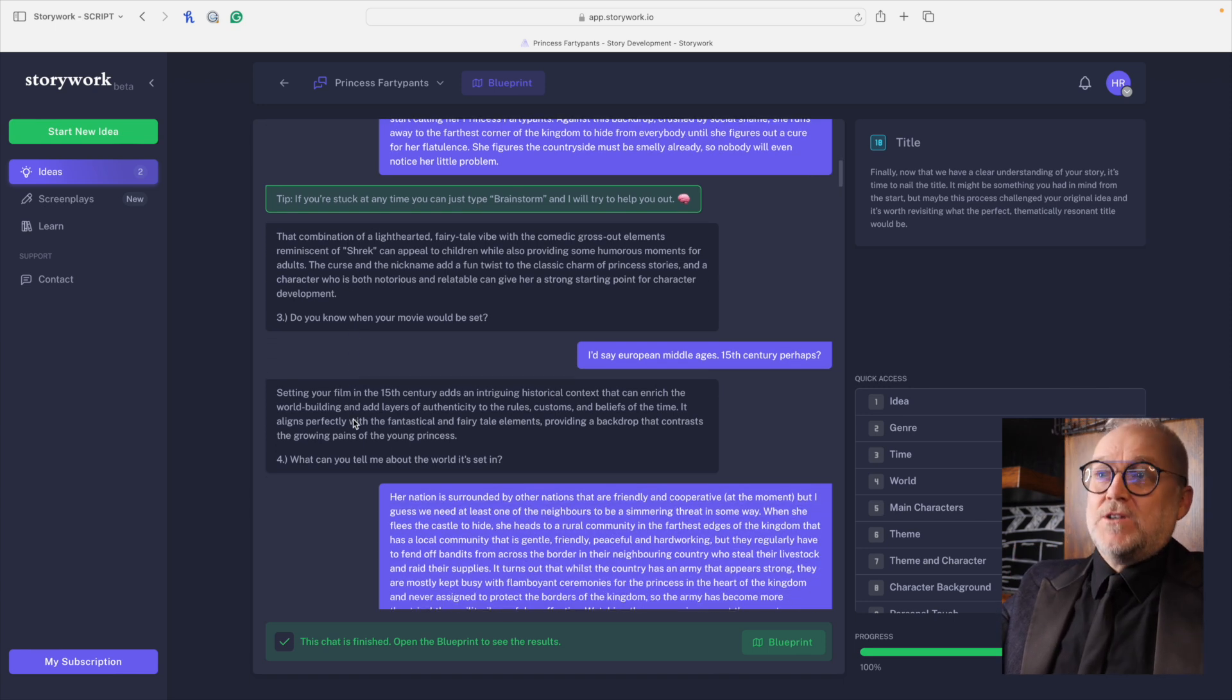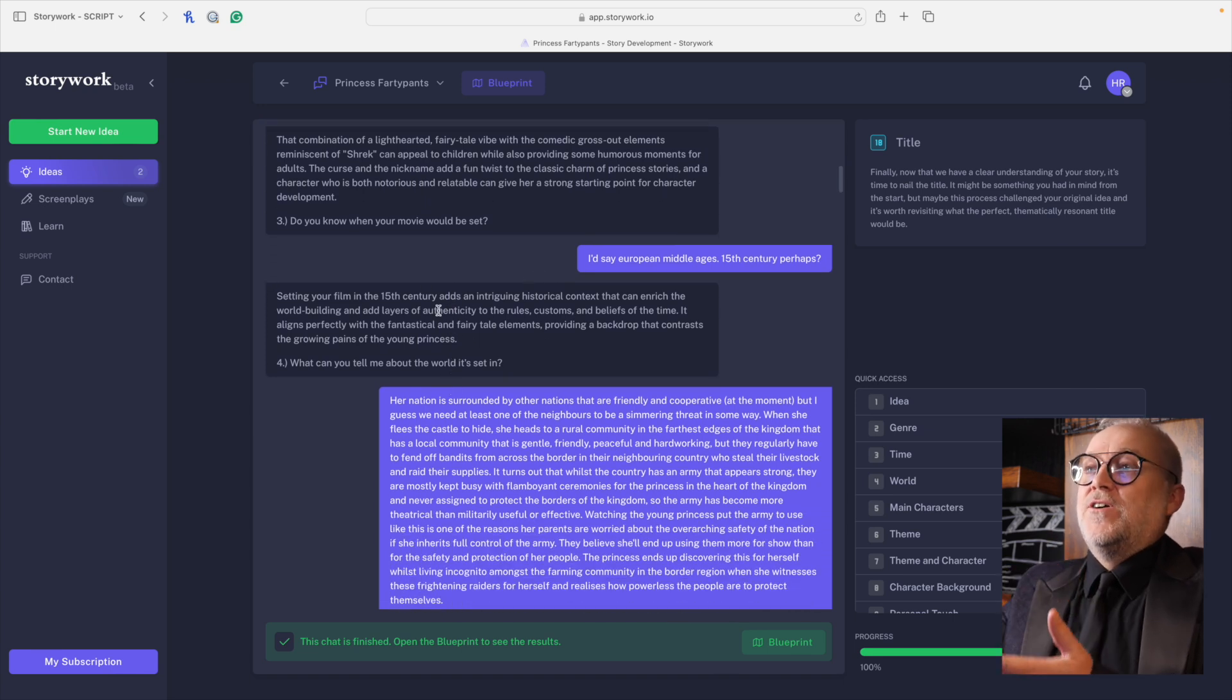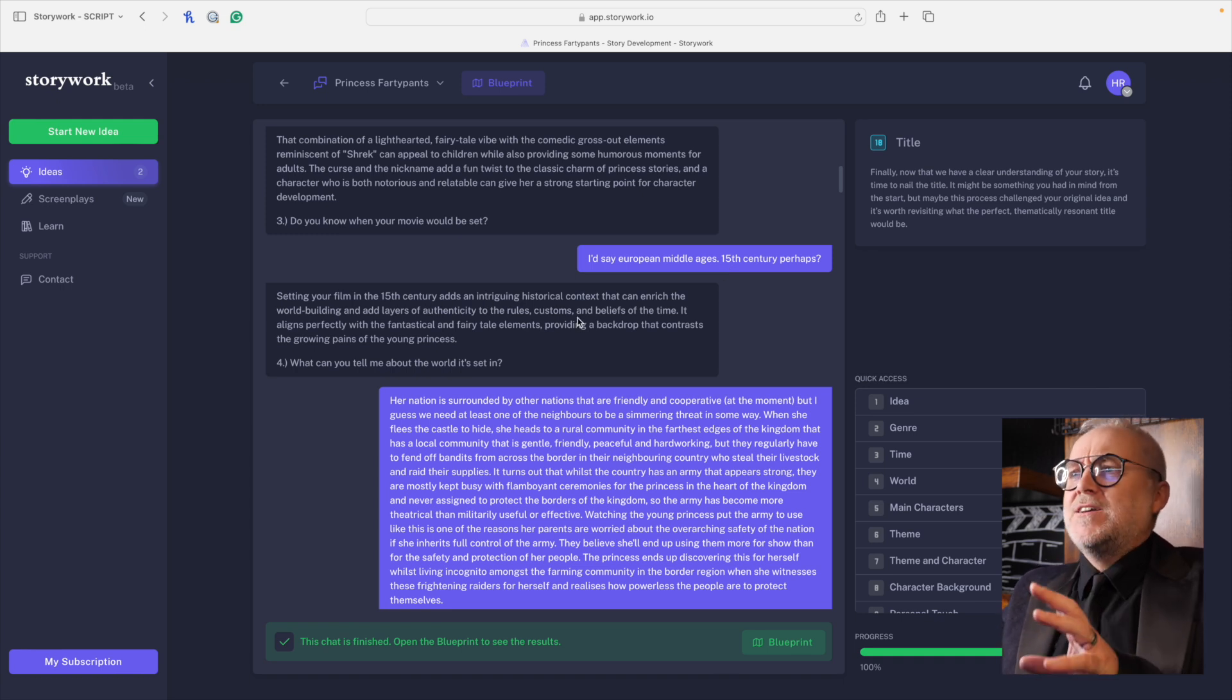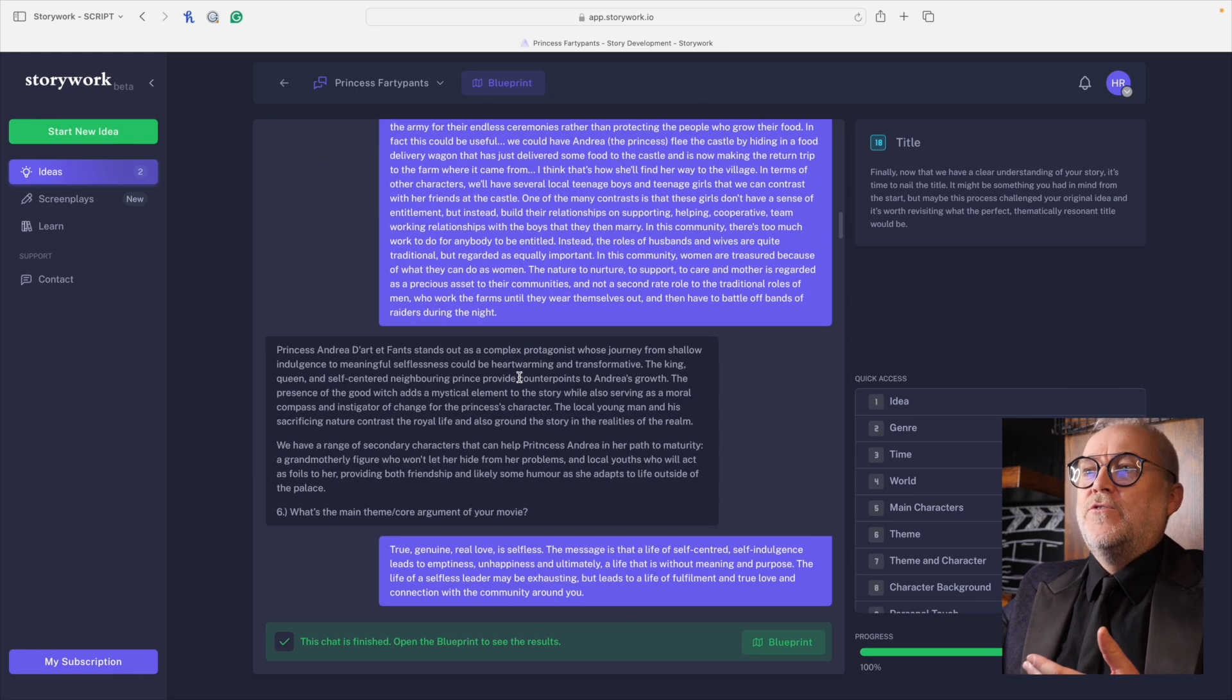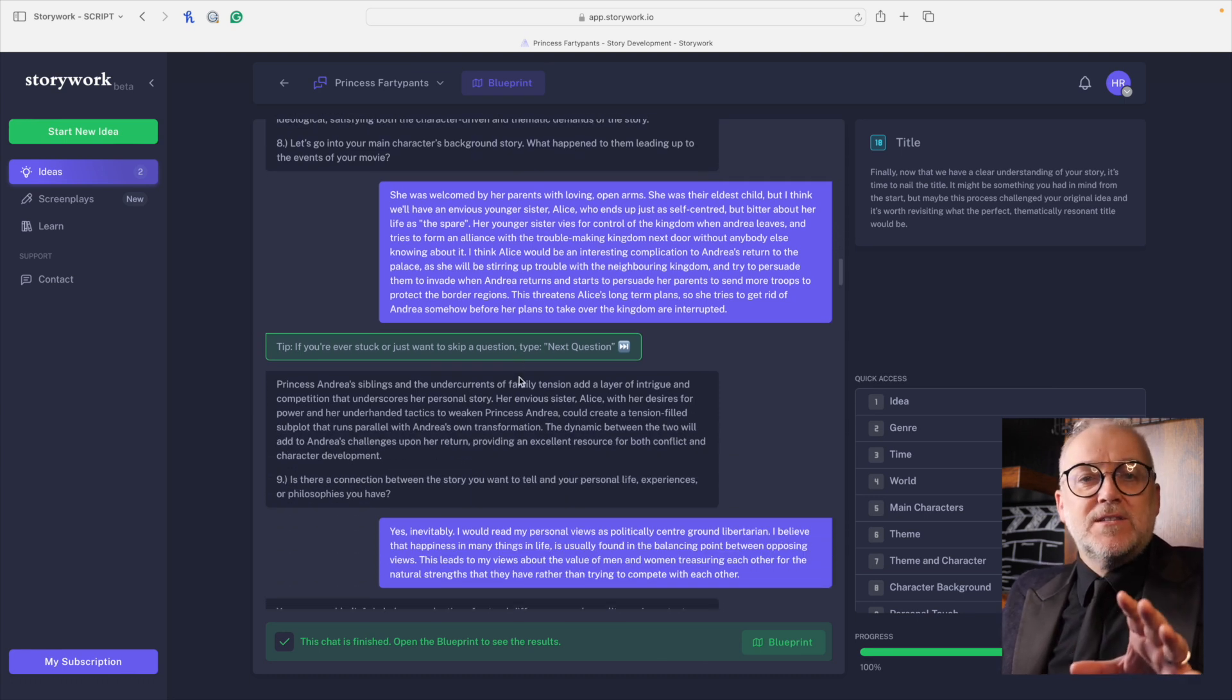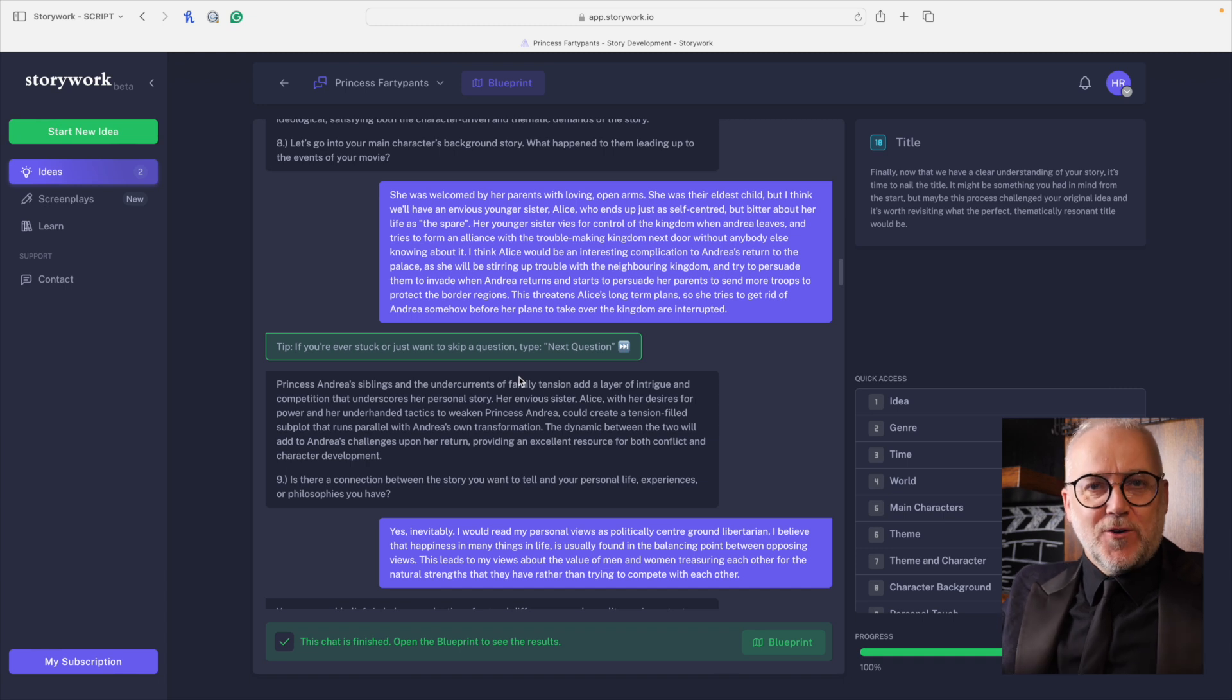It takes what you've fed it and it reframes it back in the most useful and constructive way that this could move forwards. It's very encouraging. And then goes on to the next question, what genre or mix of genres do you think would fit your idea? And so I talked about the genre and a few other ideas, lots of brain dumping going on here, and it keeps track of all the brain dumping. It's wonderful. And then feeds back, tells you how that works. This will work well in this spot. This will work well in that spot. And then asks the next question, do you know when your movie is going to be set? I'd say middle ages, European 15th century. Setting your film in the mid 15th century has an intriguing historical content. But the back and forth, what can you tell me about the world it's set in? So this goes on back and forth.